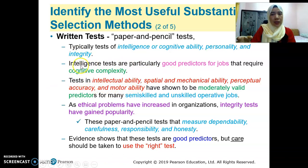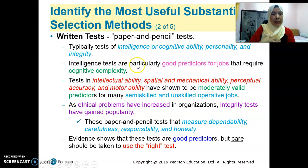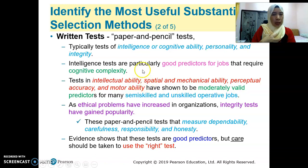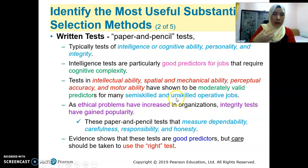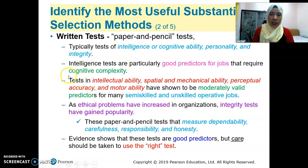Using the intelligent test can also provide a valid reason to defend the company when candidates get rejected due to failing the test. Because it is a moderately valid predictor, if the company uses this test as a requirement to select employees and the candidate who got rejected tries to sue the company for inappropriate recruiting or selection, the company has a more valid legal reason to defend itself. That's why many organizations do ask candidates to take the intelligent test.